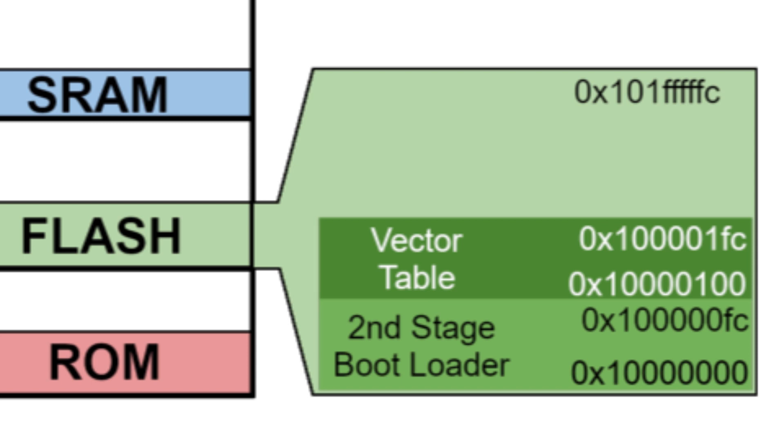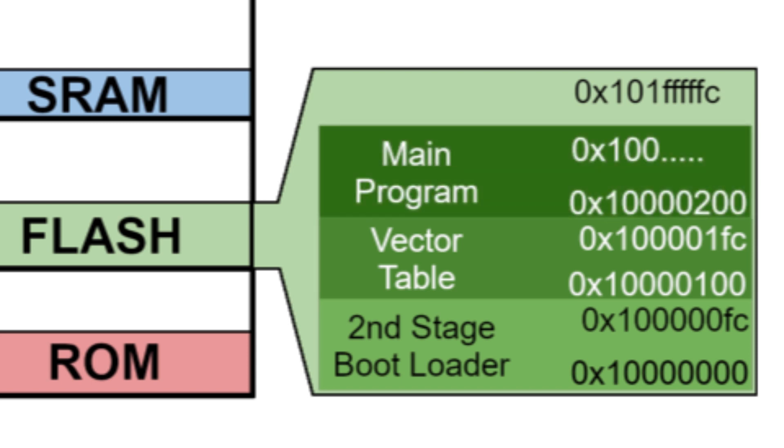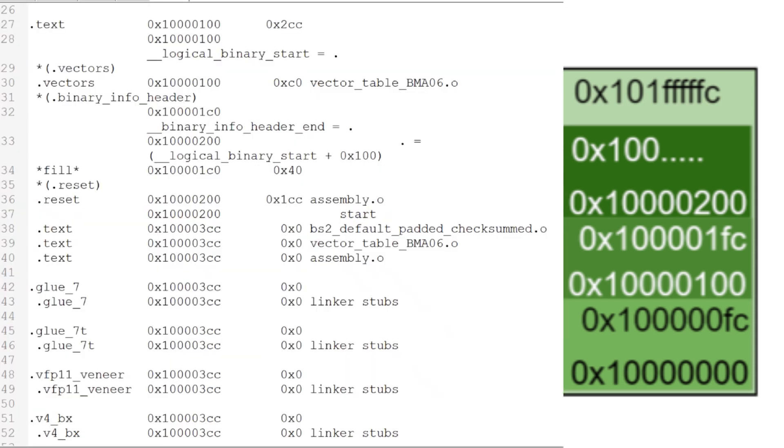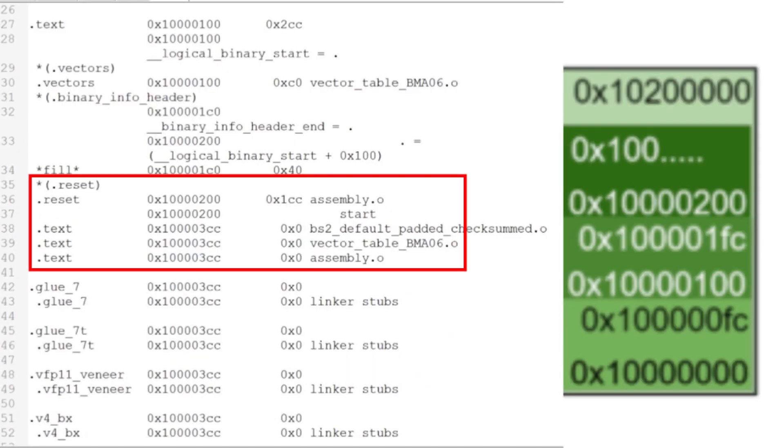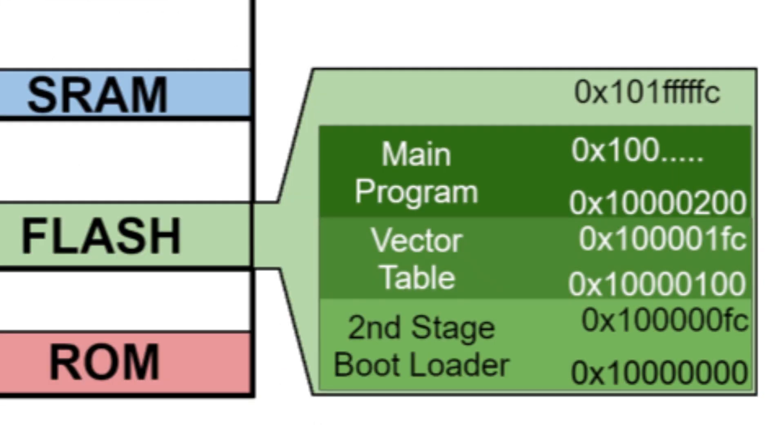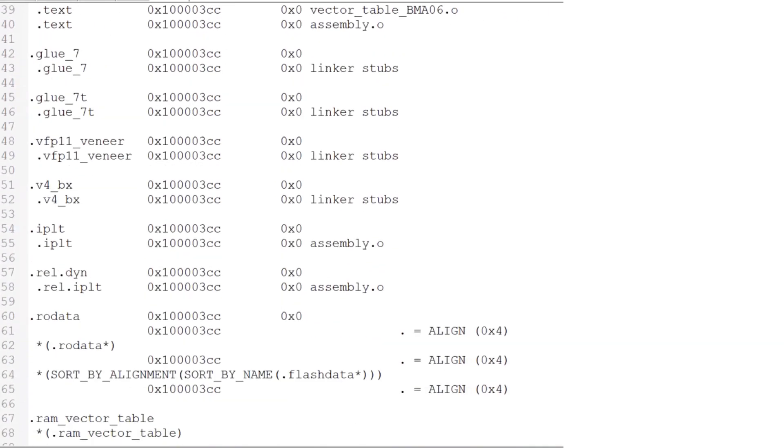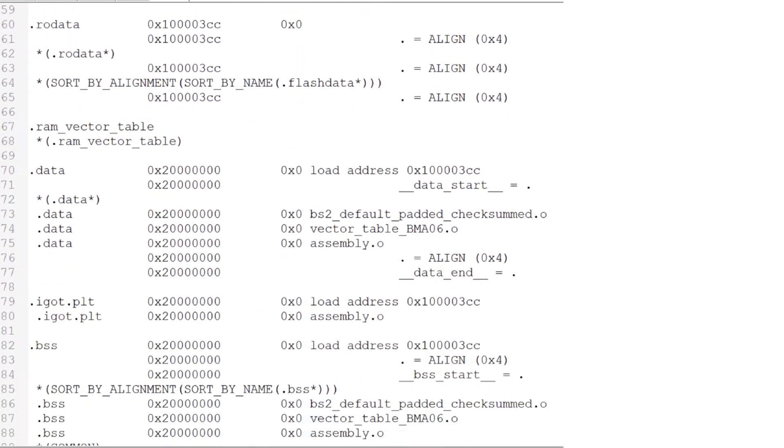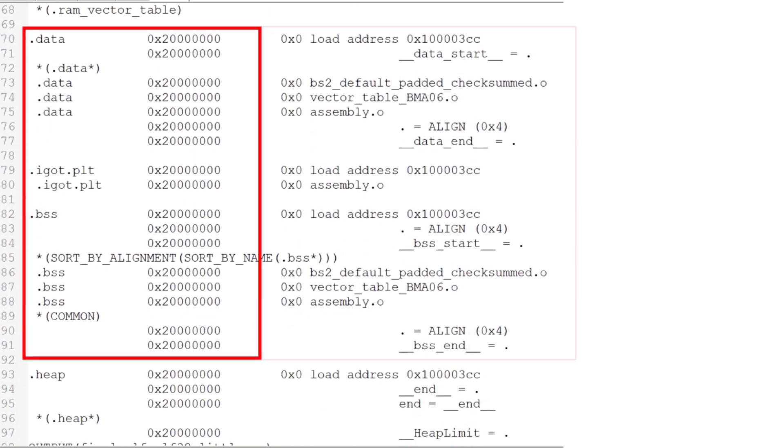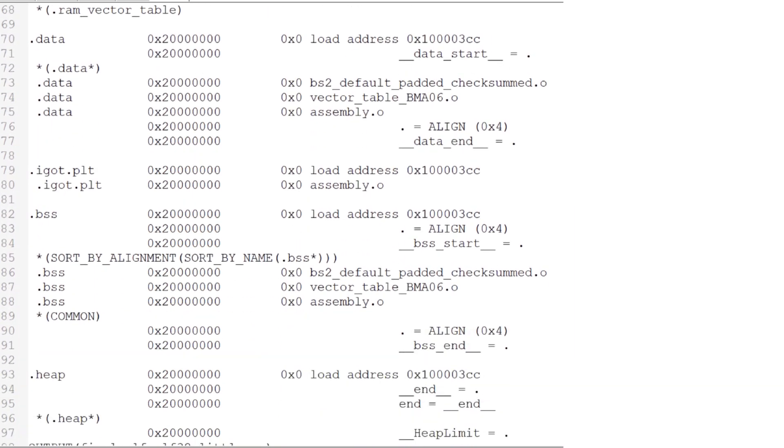Our main program starts at 0x10000200. It executes at full speed out of the read-only RAM mirror. This program doesn't use any mutable variables, but if it did, those variables would hang out in the static RAM starting at 0x20000000.